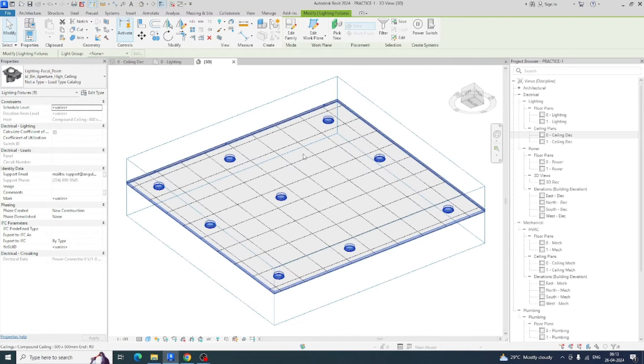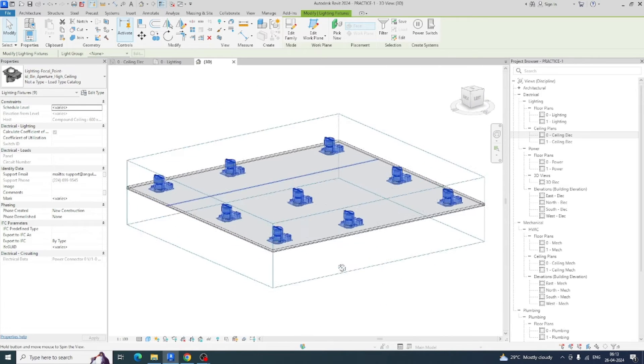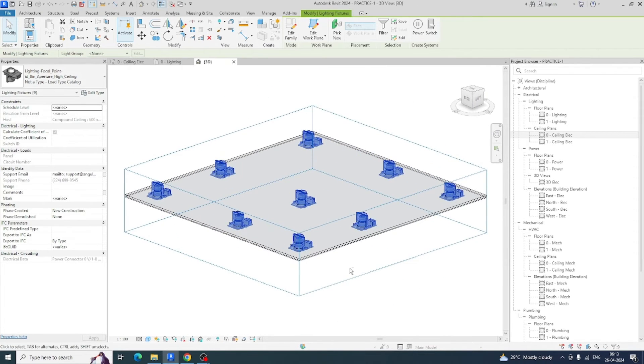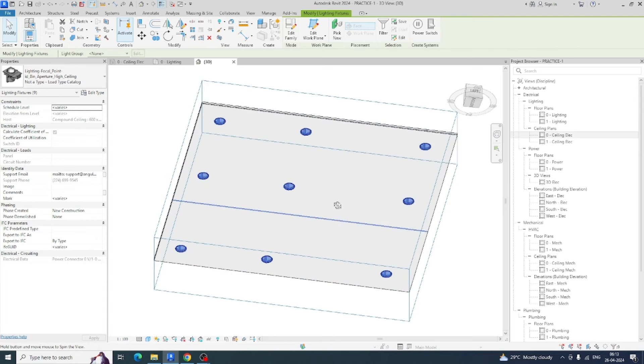All the lights are fixed here. You can see all the lights are fixed in the ceilings properly.